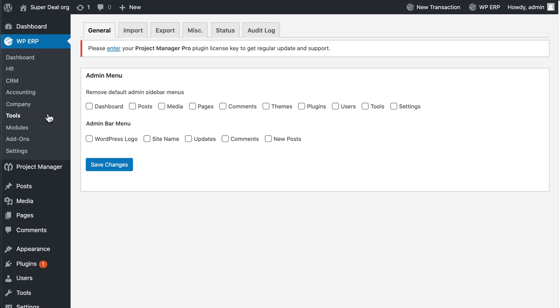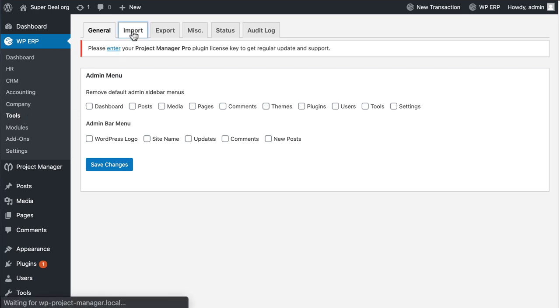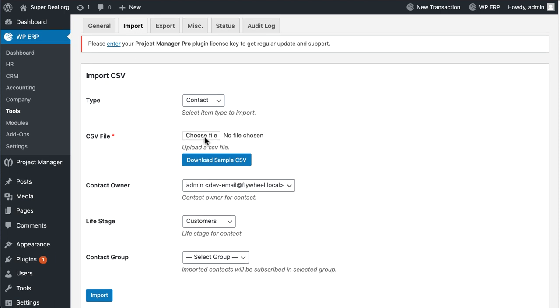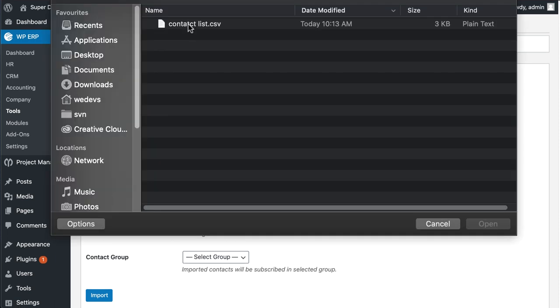You will be redirected to the Tools settings page. Now hover to Import section, click on Choose File, and upload your CSV contact list.